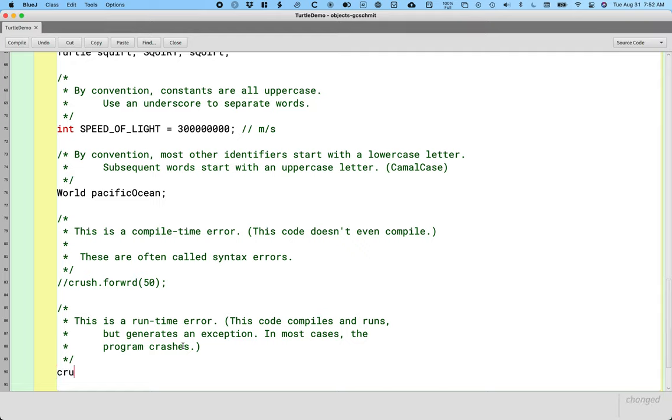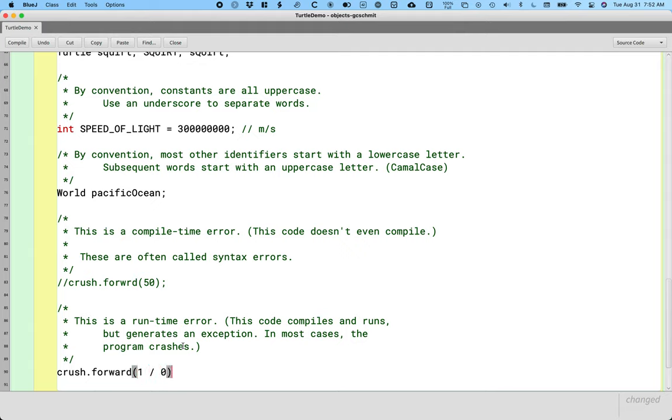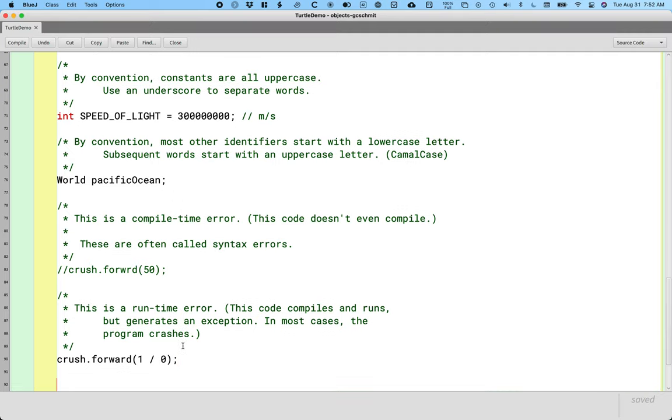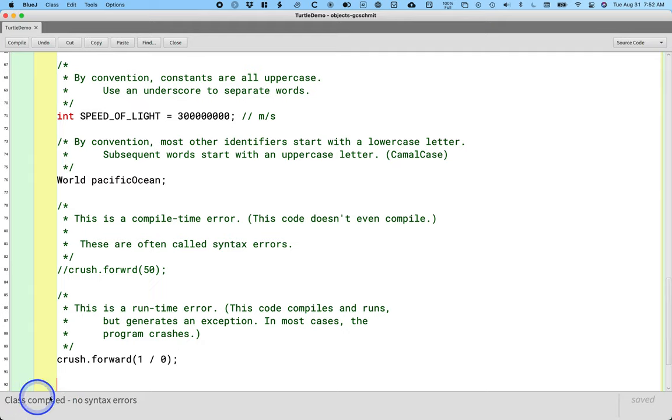So if I say crush.forward, and I spell forward right, but let's say I'm calculating how far to go, and this will be overly simple. Oh, I didn't spell forward right. There we go. This will be overly simple, but let's say I do like one divided by zero. If I compile this, I get class compiled, no syntax errors. That's good. So I have no compile time errors.